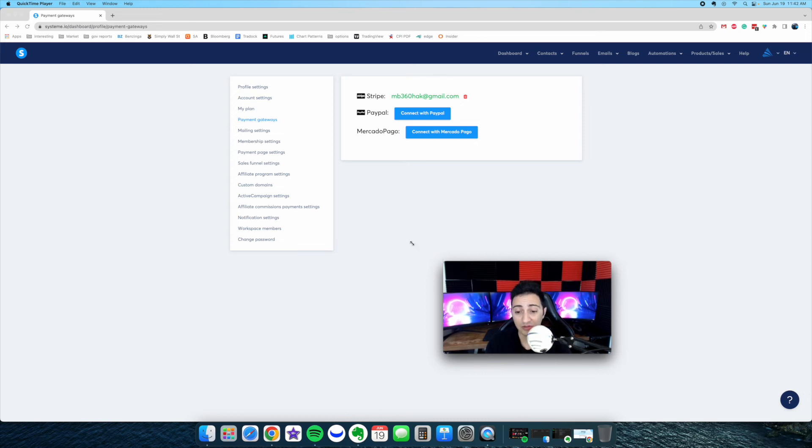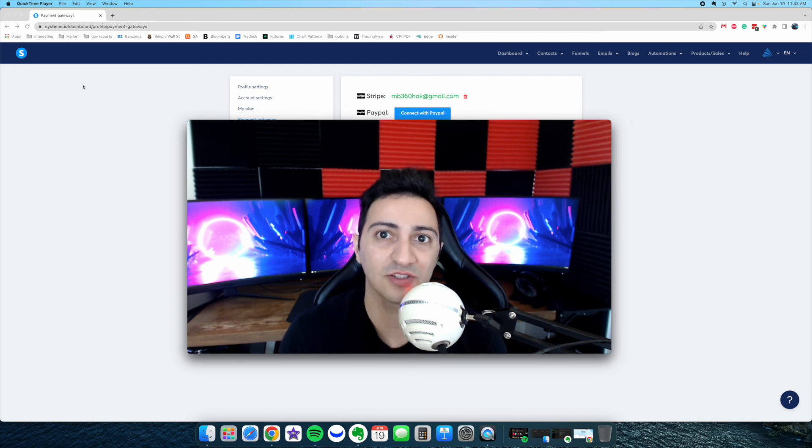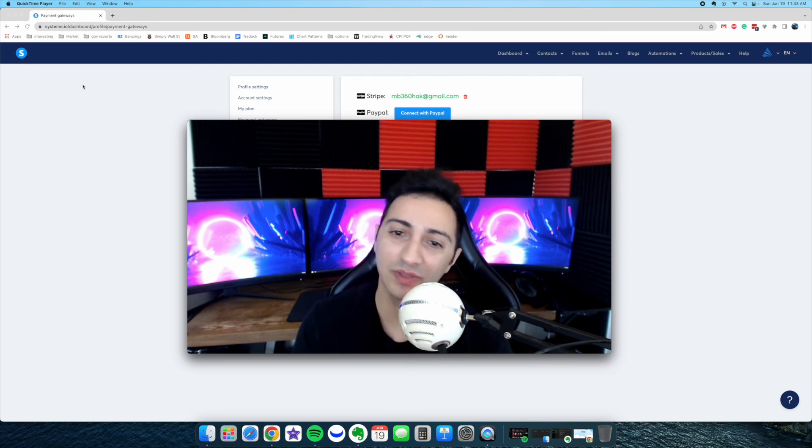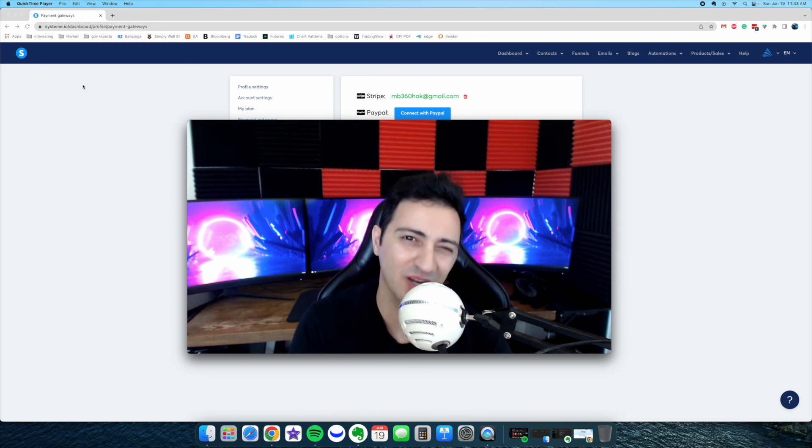I don't want to get into details of this too much because I want you to see it in action when we actually start using it. So let's get into it — in the next video, I want to talk about some strategies, funnel strategies, and then we're going to get into building them. Thank you so much for watching this video. I hope you got value from it. If you did, please consider subscribing to the channel because the next videos are coming out literally tomorrow and the day after.